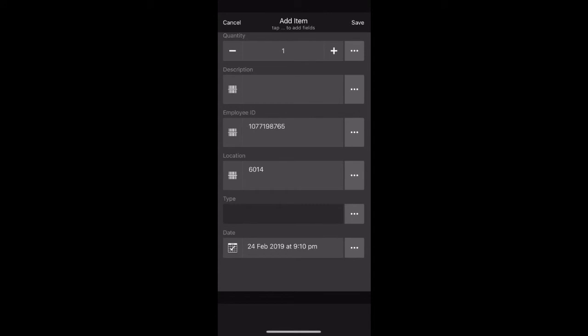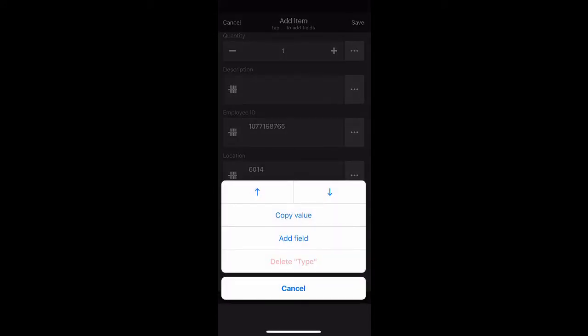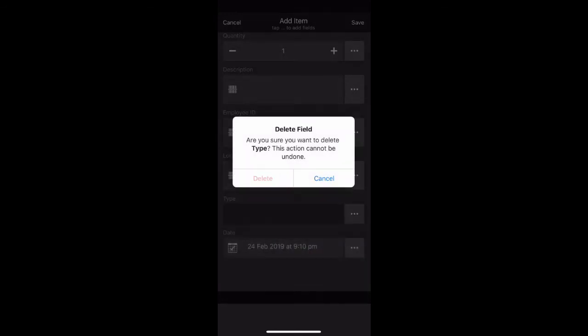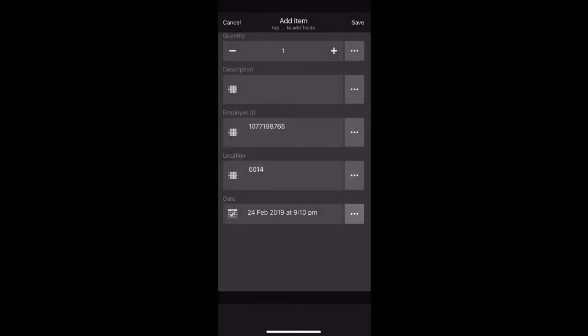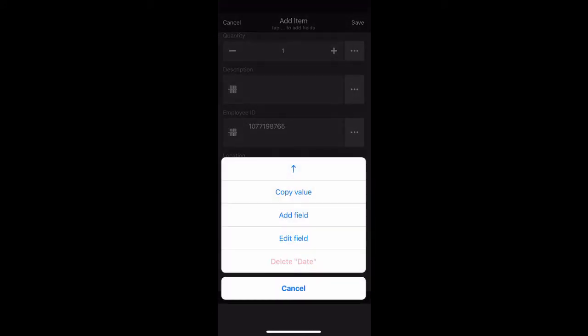At the bottom, we are going to delete two fields. Click the three little dots once more and delete type field. You will need to confirm this action. We are also going to delete the date and time field. Click the three little dots and select delete date.